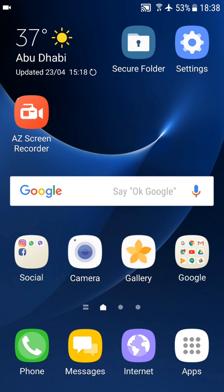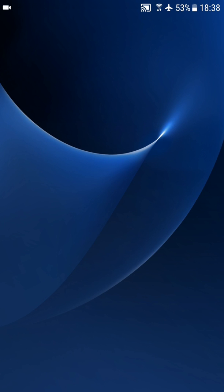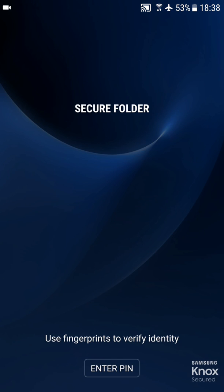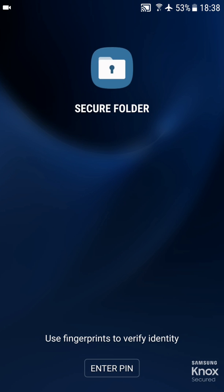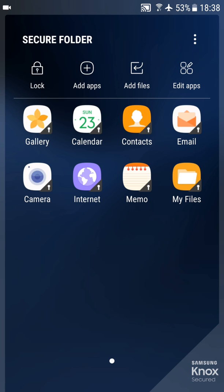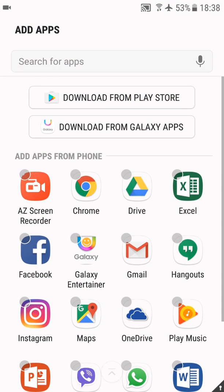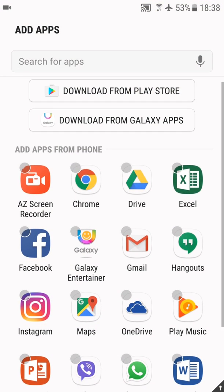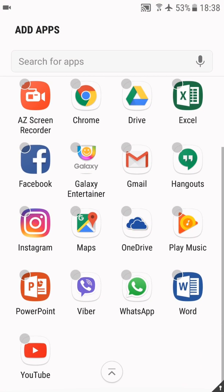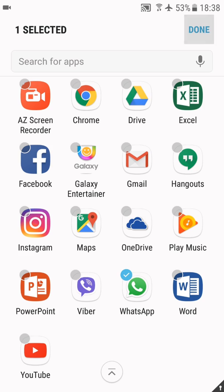So let me go into Secure Folder—you need to use this Samsung Knox version. So okay, I can use my fingerprint, and what you will do here is go to Add Apps and add WhatsApp. Okay, done.